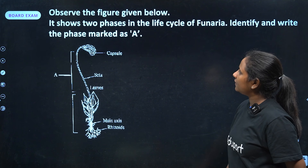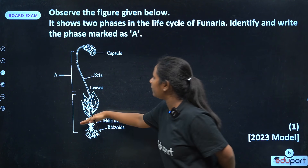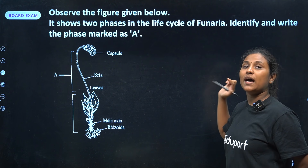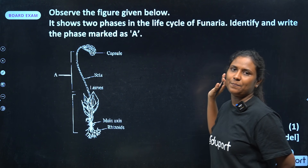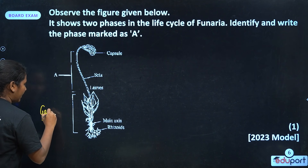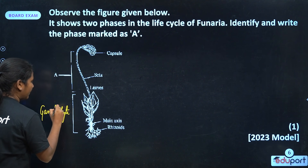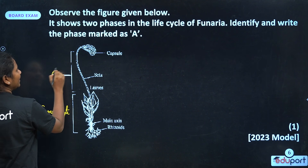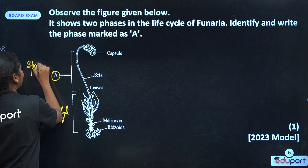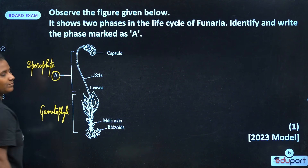The pin name is called Rhizoids. It shows two phases and both phases are considered. Identify and write the phase marked as A. This is the main phase — so this is the gametophyte. Clear?